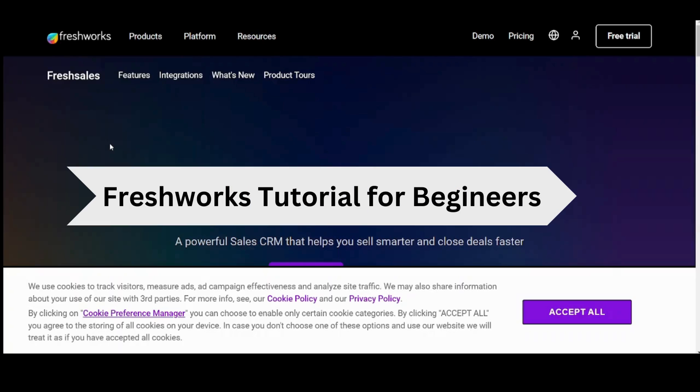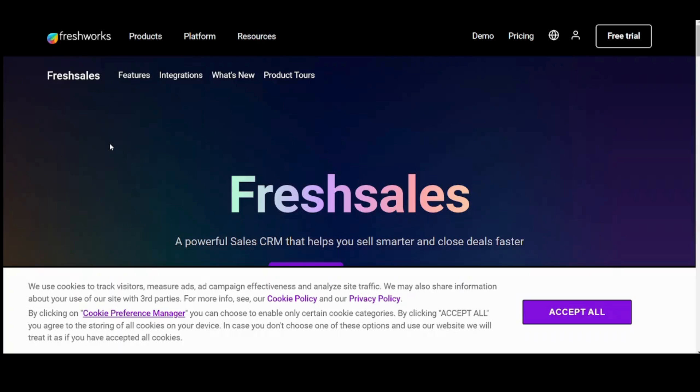Hello guys, my name is Saif and in this video I'm going to show you step-by-step process how you can easily use Freshworks for free. So let's get started.